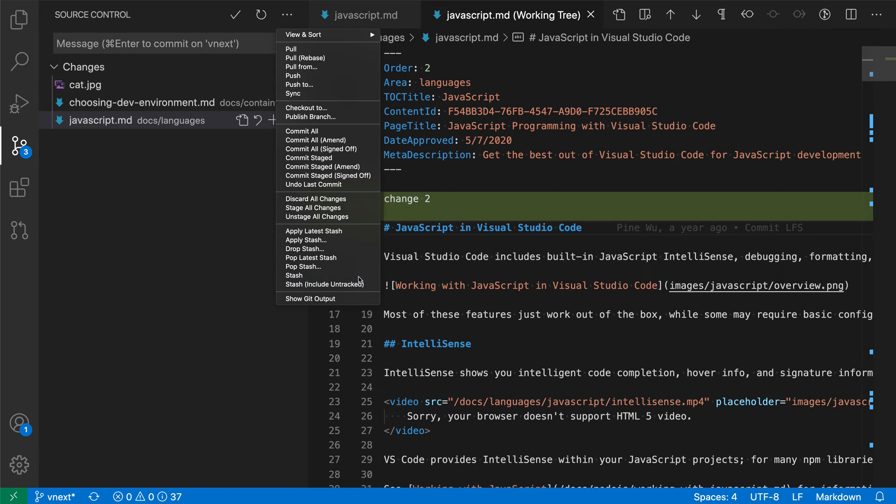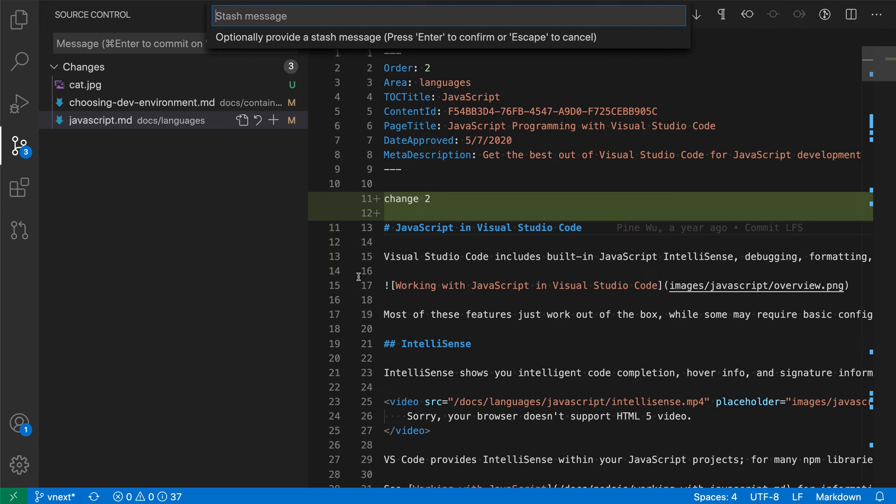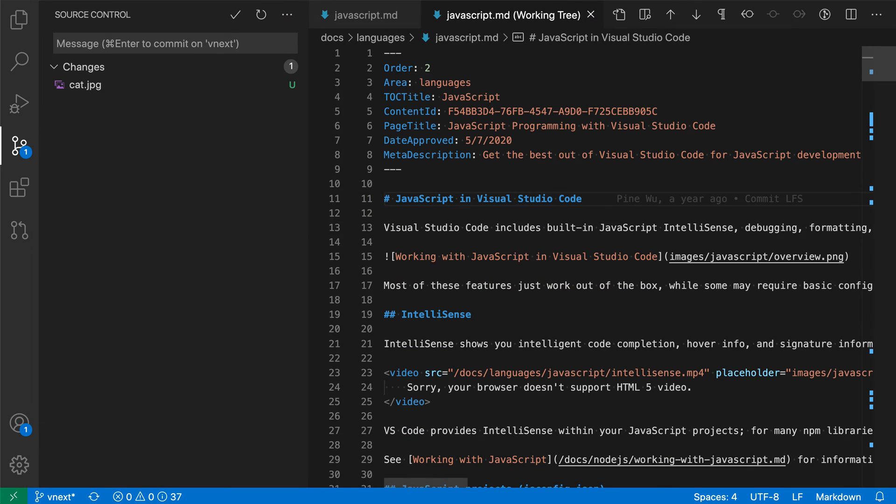Let's do stash for now. It's asking for a way to identify the stash that we're going to create. Let's call this 'make edits' and now we've created a stash.